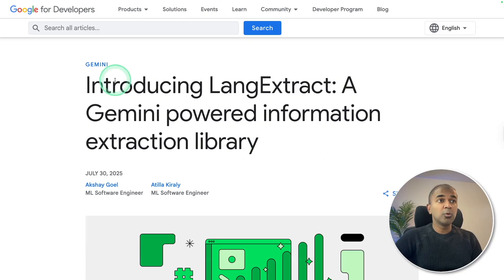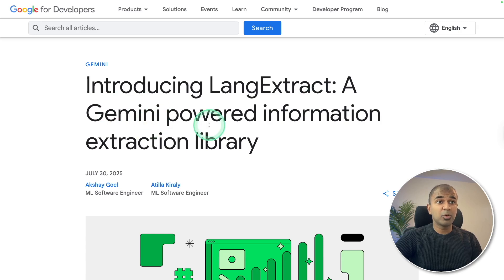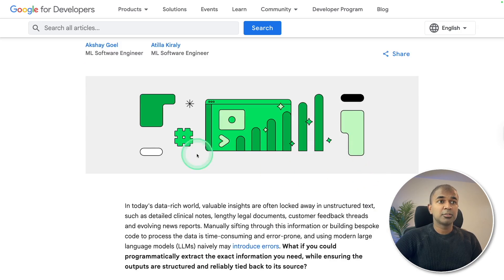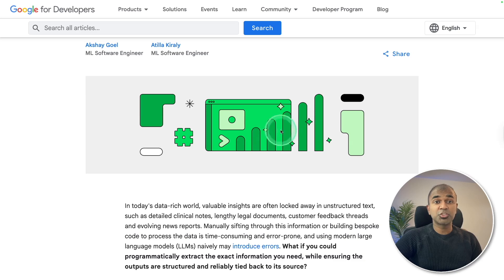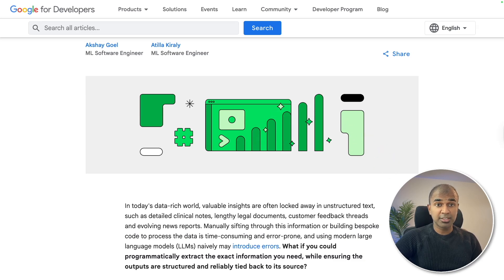Google introduces LangExtract, a Gemini-powered information extraction library. You provide unstructured data, and at the end you will get structured data with visualization.